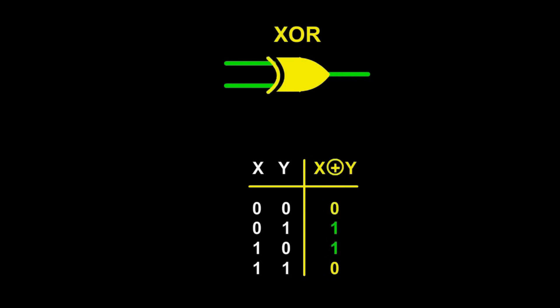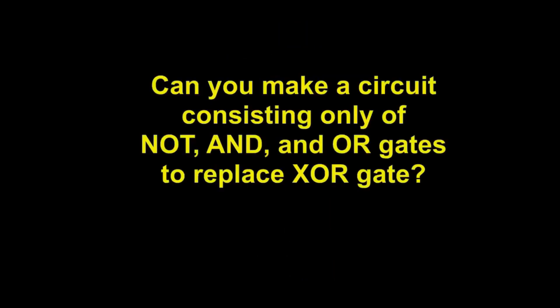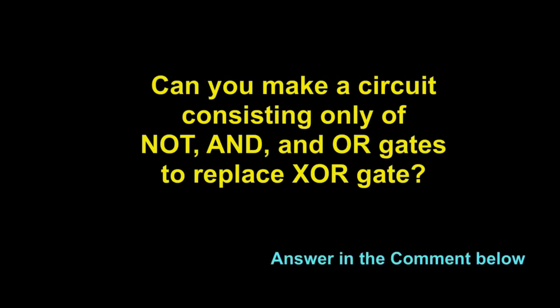The XOR gate gives as output one, if the inputs are different. It gives zero if both inputs are the same. Now, can you make a circuit consisting only of NOT gate, AND gate, and OR gate to replace the XOR gate? Please write down your answer in the comment below.